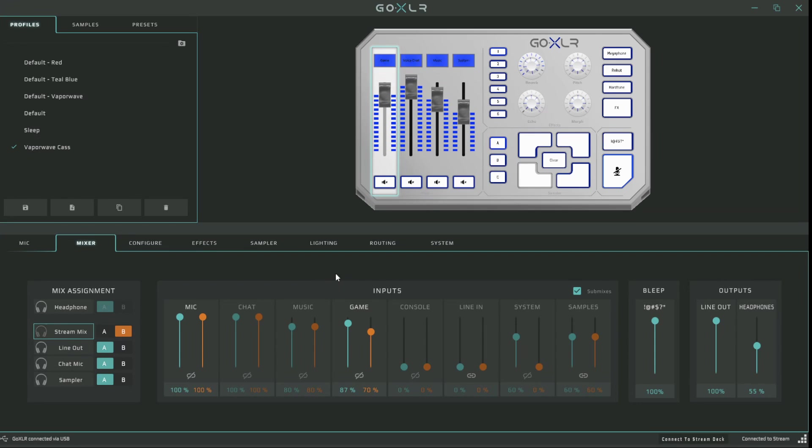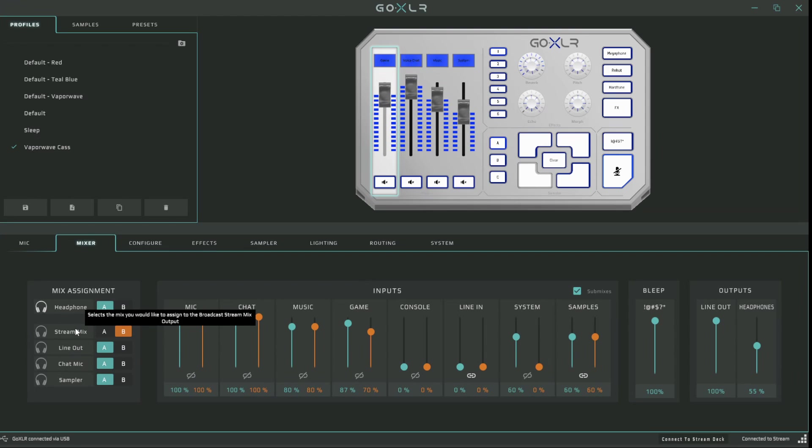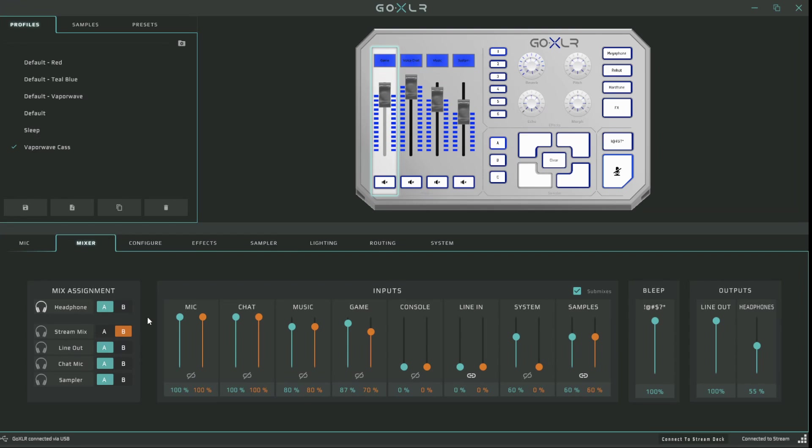All you have to do once you've gotten this set up is make sure that once you're in OBS or whatever streaming software you use, you put your audio output to be your broadcast stream mix. And then this will be all your stream hears. It's super easy to get going, even though it takes a little bit of explaining at first. But once you're done, it's all set up and easy to go.